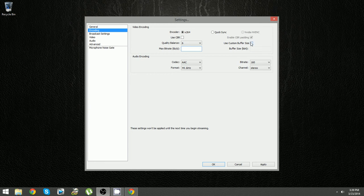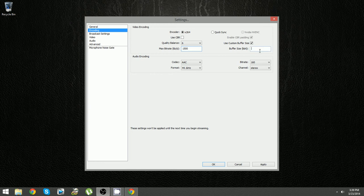In case that doesn't work for whatever reason, because everybody's computers are different, something you can try to do is change the custom buffer size. I meant the buffer size.